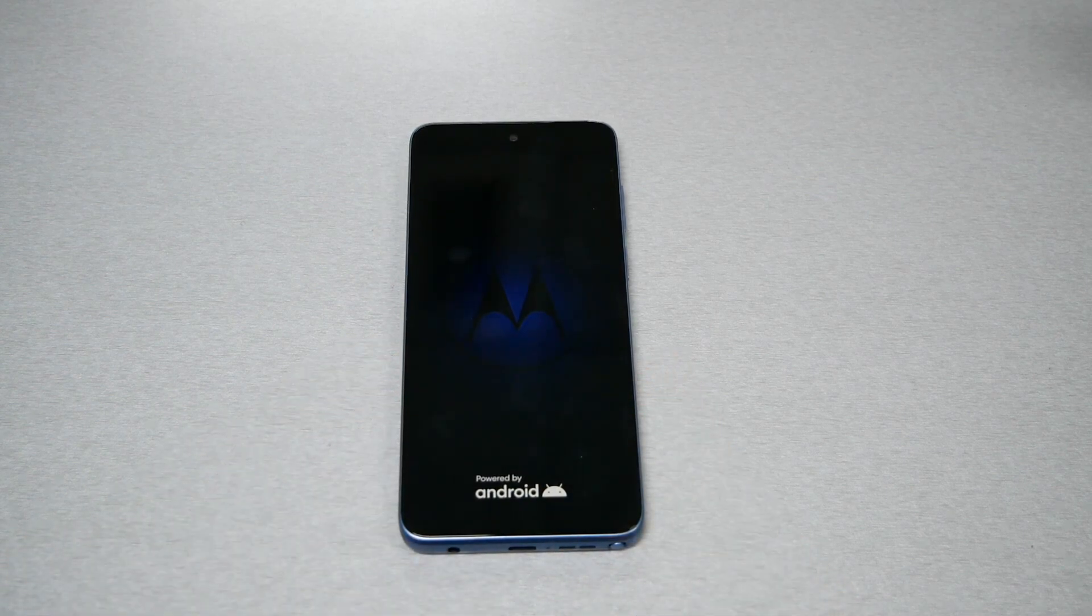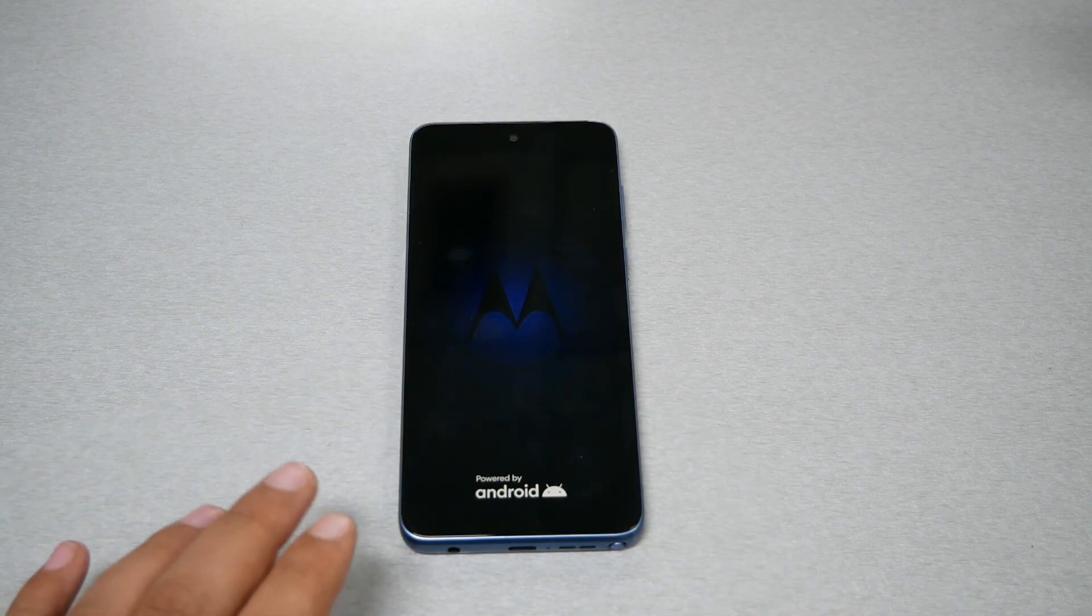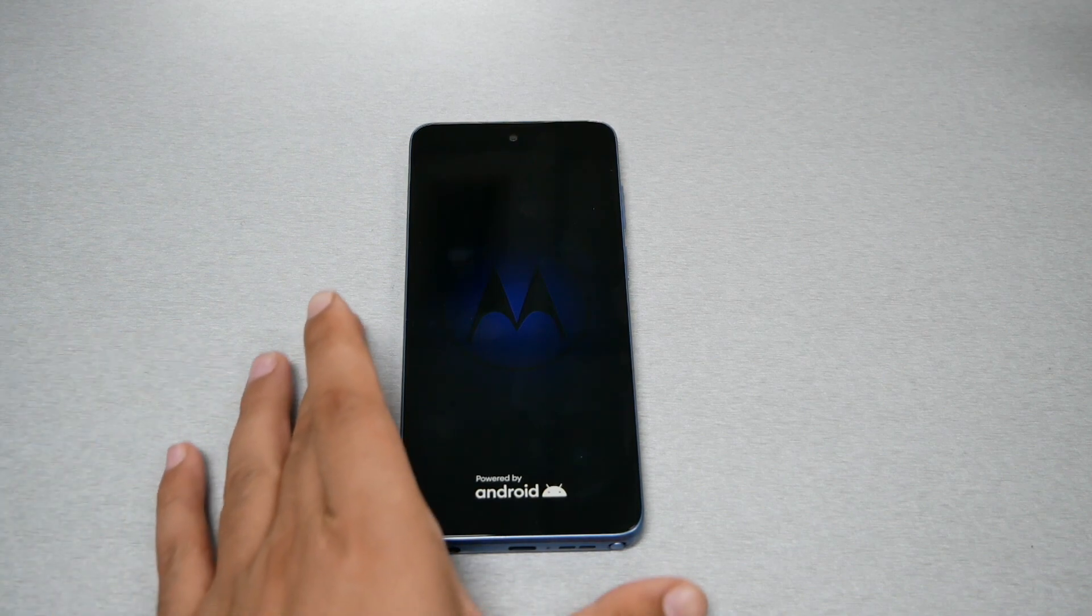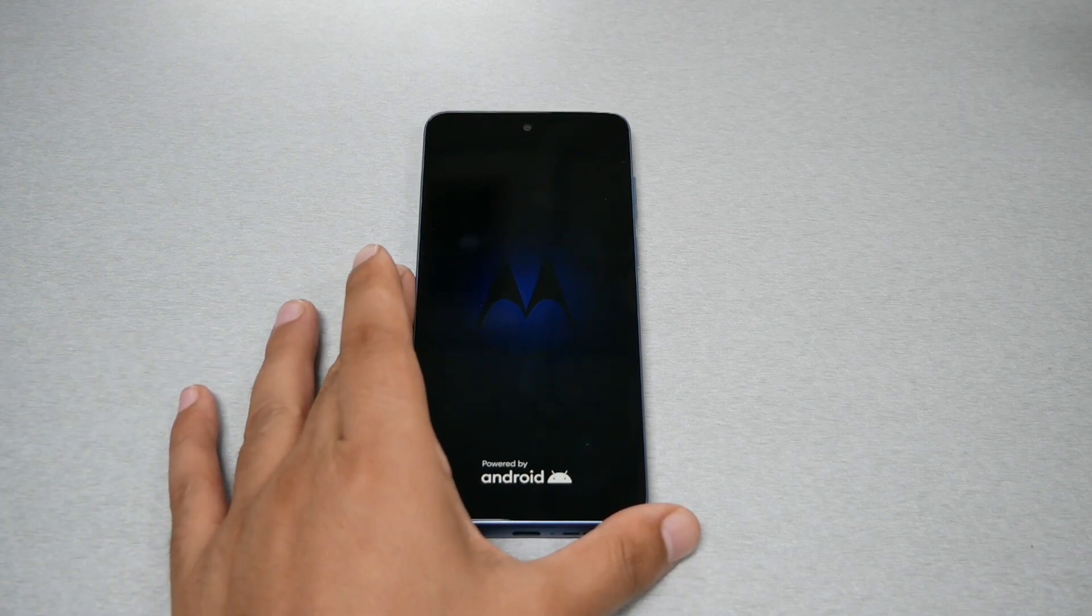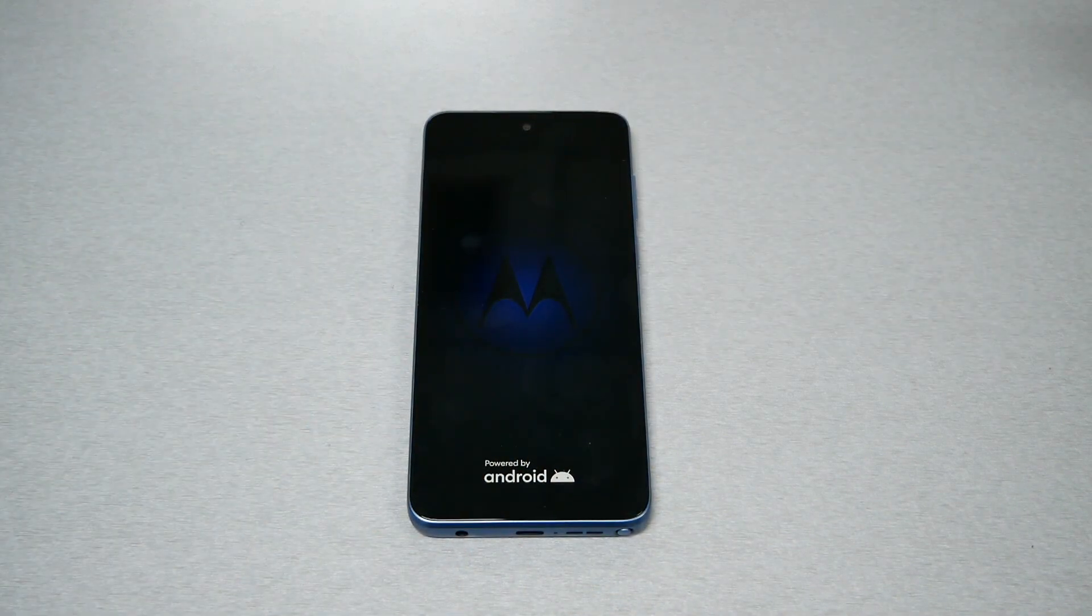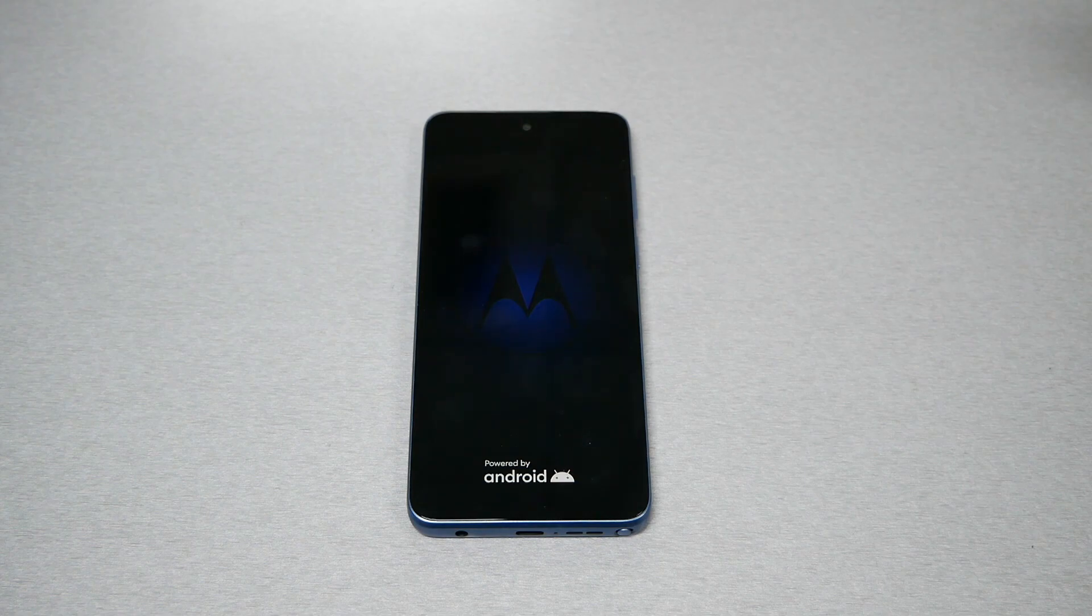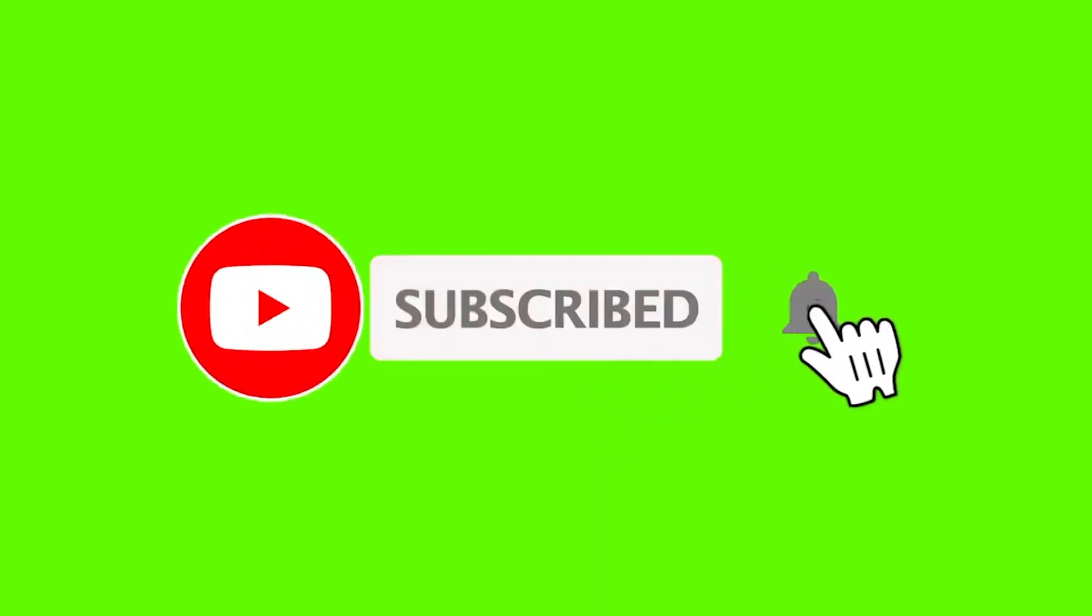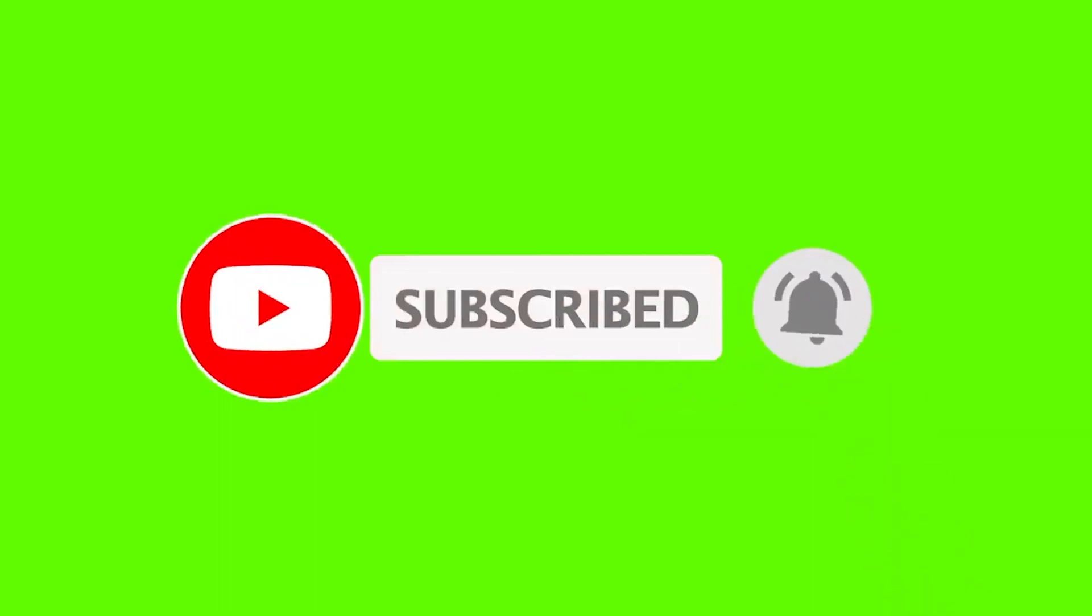That was very much it for that video. I wish you guys find it helpful. If it did, thumbs up and subscribe for more videos here on the channel. Thank you so much for watching. As always, we will talk to you in the next video.